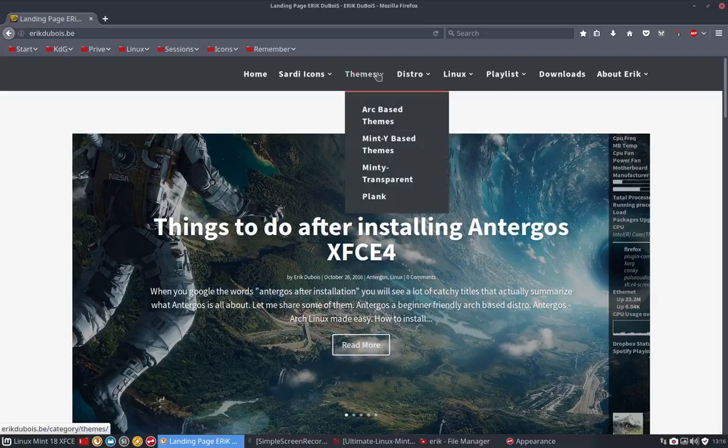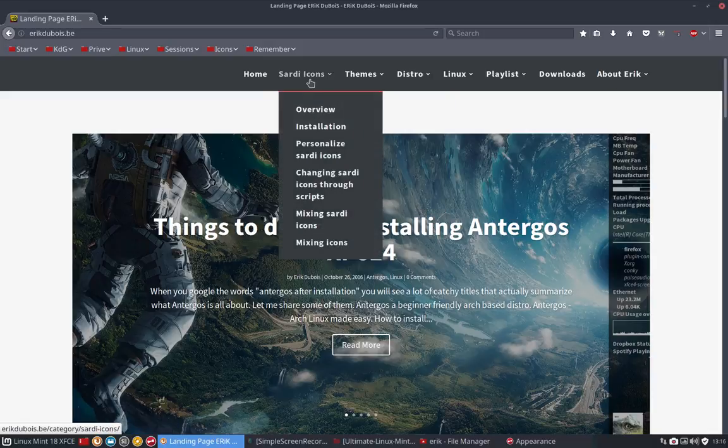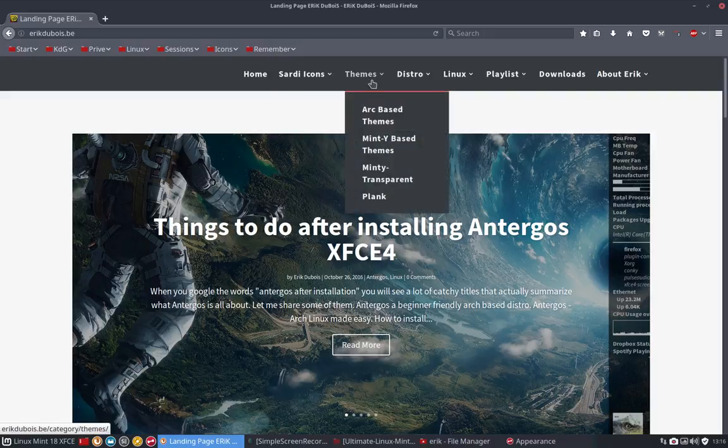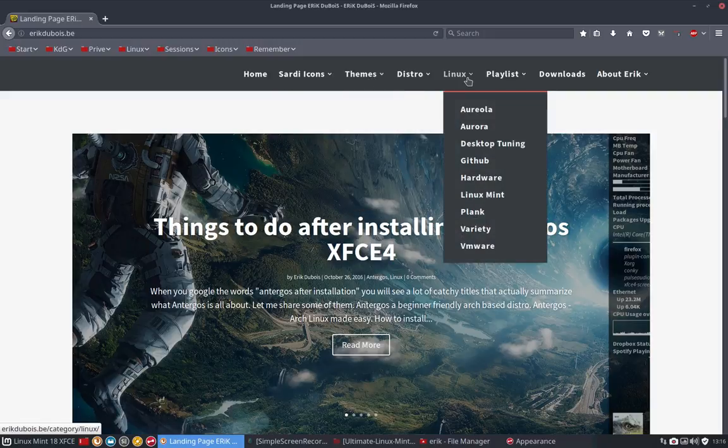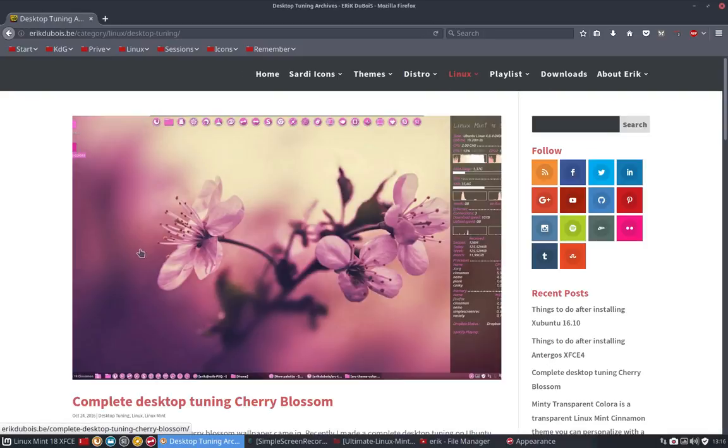You see that there are themes, a lot of themes are possible, but there is also a possibility to change icons, mix icons together. All explanations, a lot of tutorials on there, and there is a little bit of desktop tuning. This desktop tuning is what we saw.